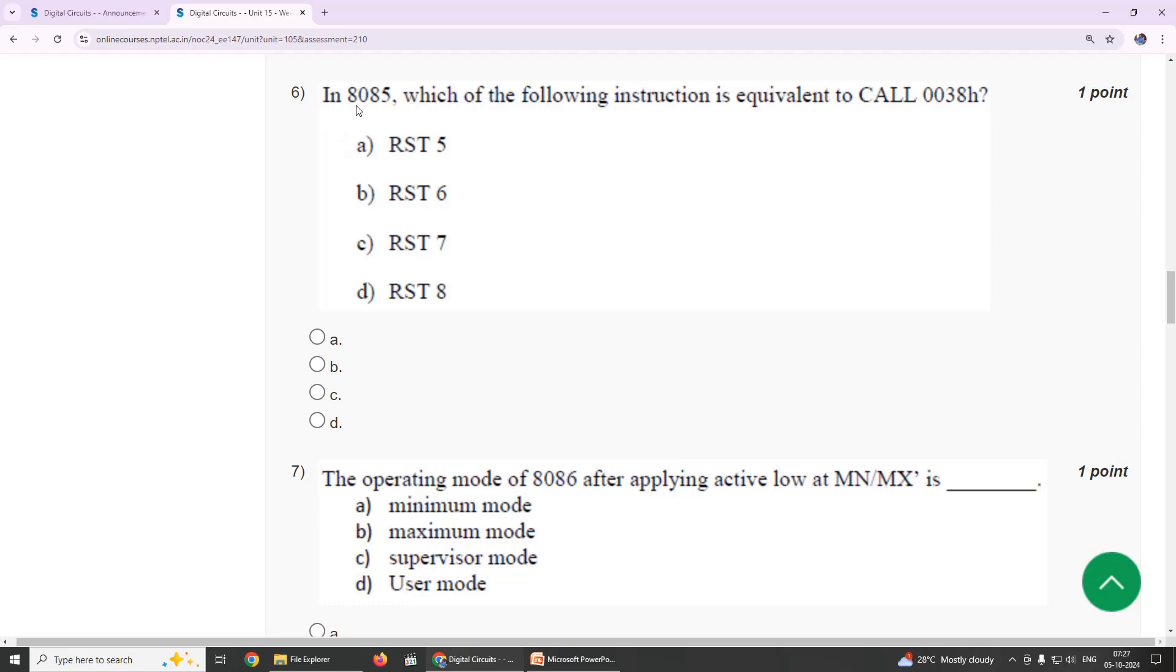Sixth one: in 8085, which of the following instruction is equivalent to CALL 0038? Our suggestion is RST 7, option C.